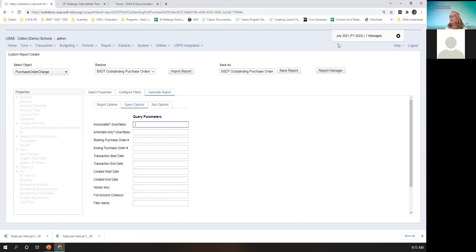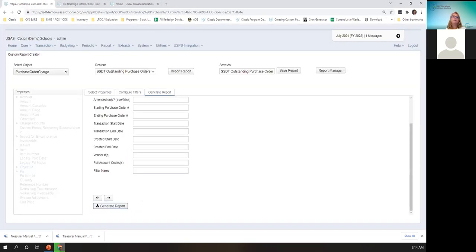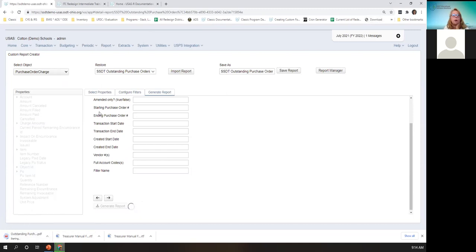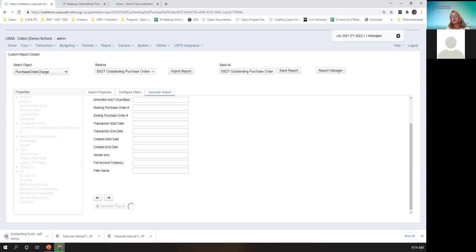So if we made July current and I run this empty, your report would reflect your outstanding purchase orders as of July. There are other reports that you don't have to make the posting period current — these are transaction-based reports, like the disbursement detail report. The reason for that is you can choose the start and stop dates for the transactions, because the information is being pulled by the start and end dates that you entered, whether or not it's the current posting period.